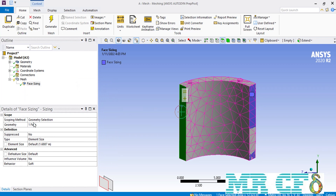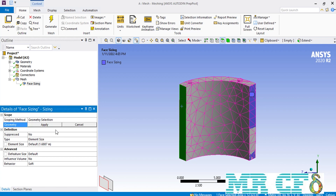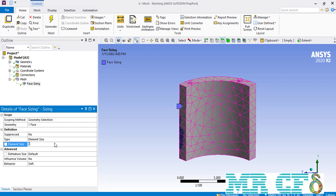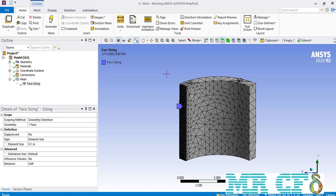We have selected a face sizing command to create a smaller mesh over the selected surface. As you can see, the meshes placed over the left surface of the arc geometry are obviously smaller than the ones over the right surface.